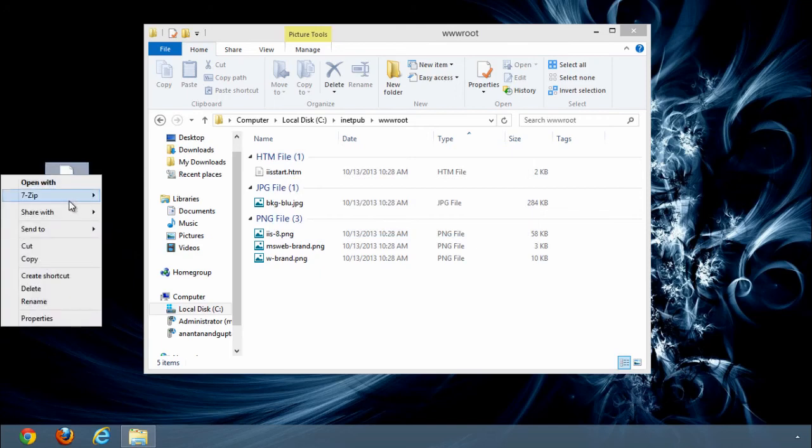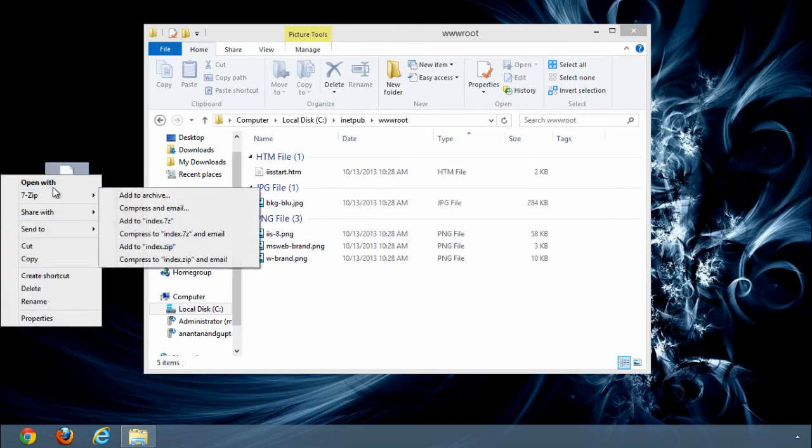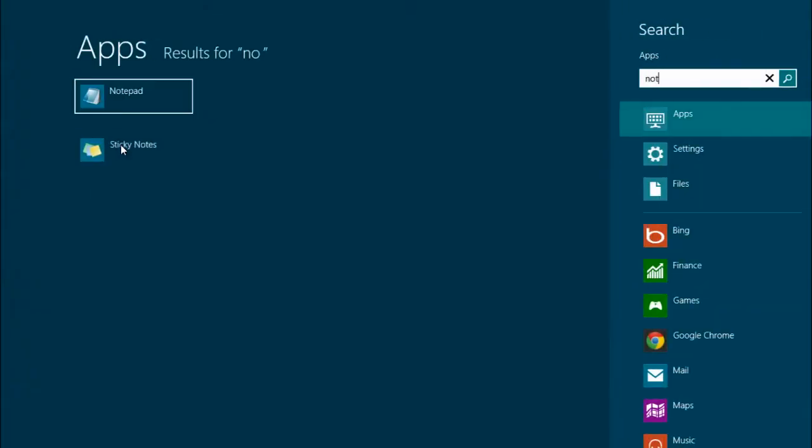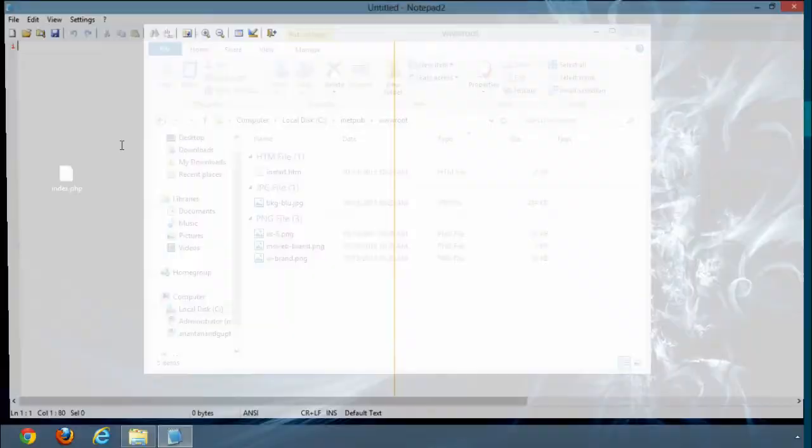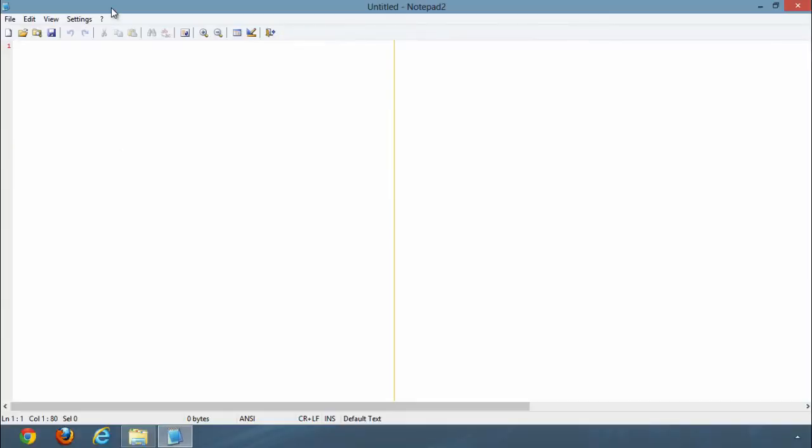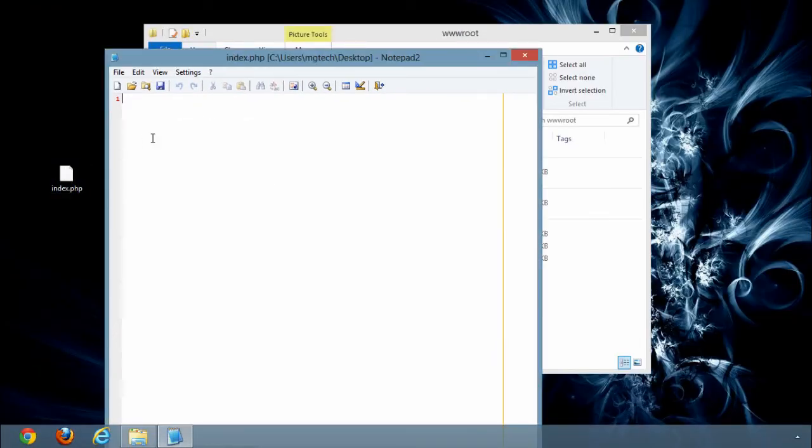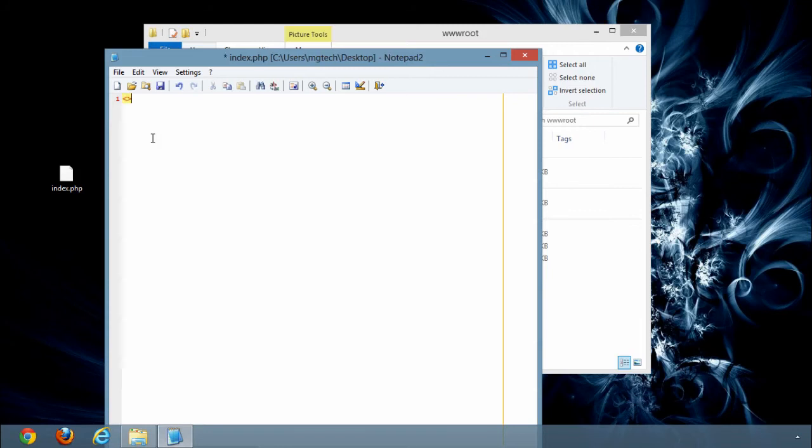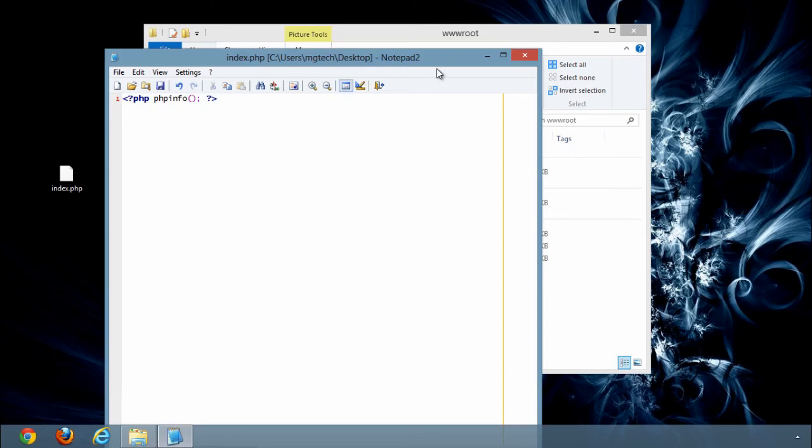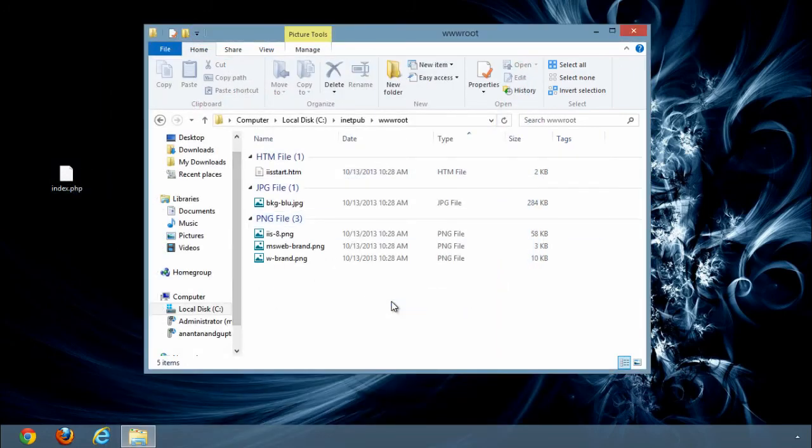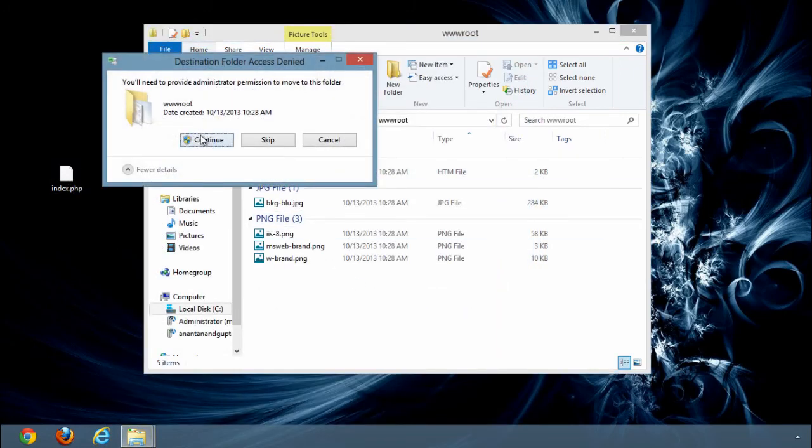Open notepad and open this file. Place this file inside there.